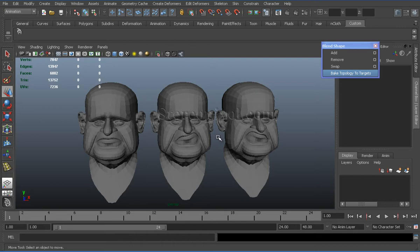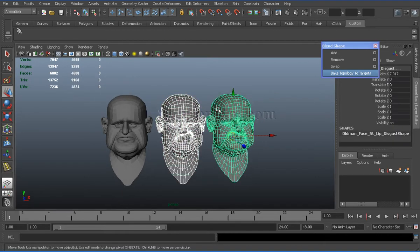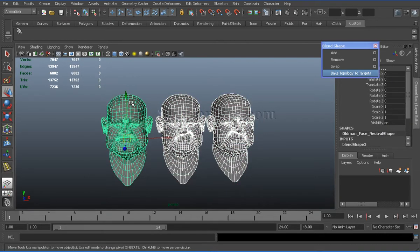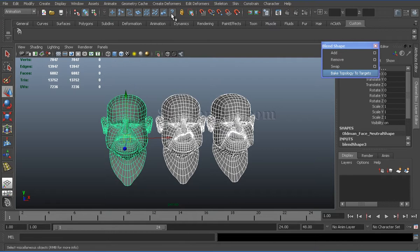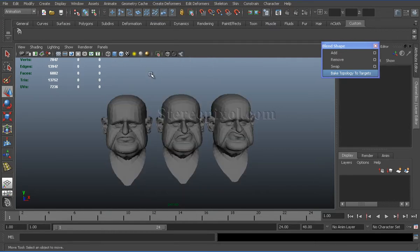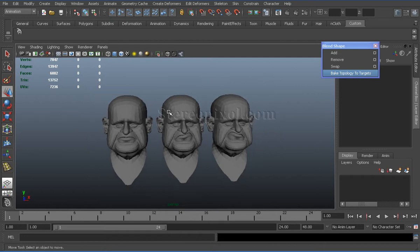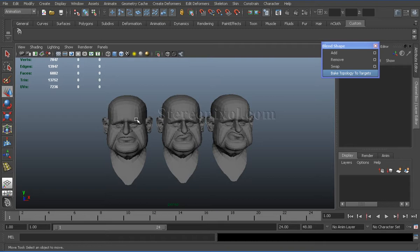So here I will show you how we can do this. First of all, select all target shapes followed by the source shape, go to create deformers and blend shape. I will connect all target shapes with blend shape node to the source shape.